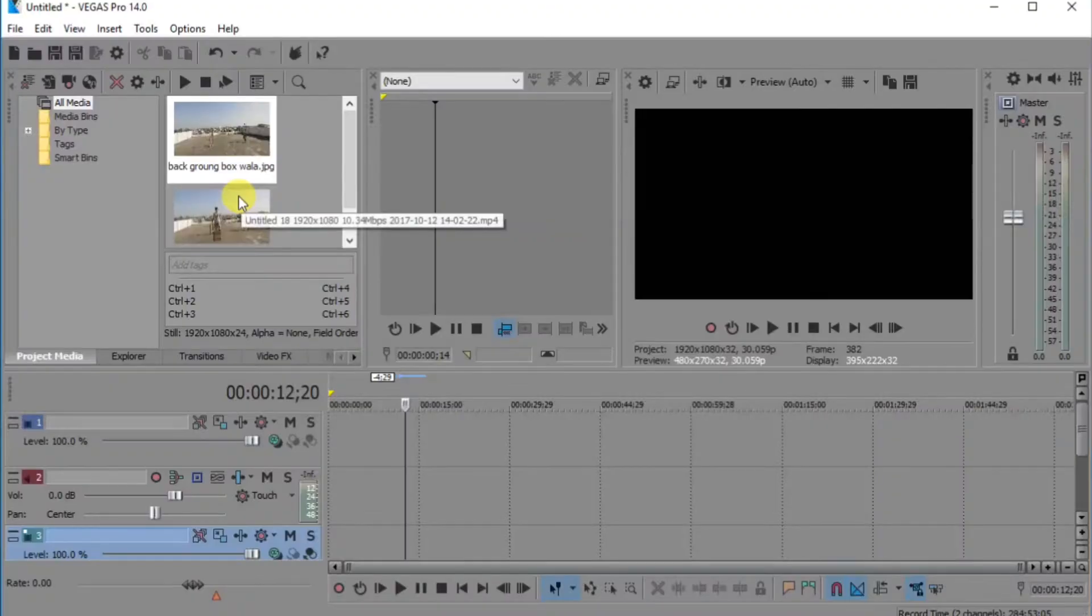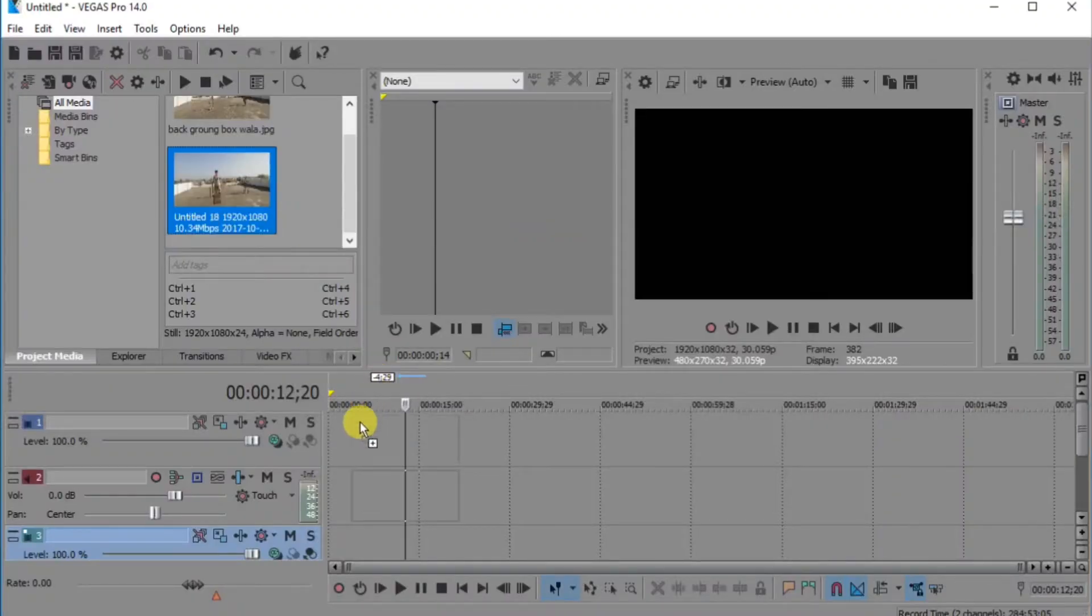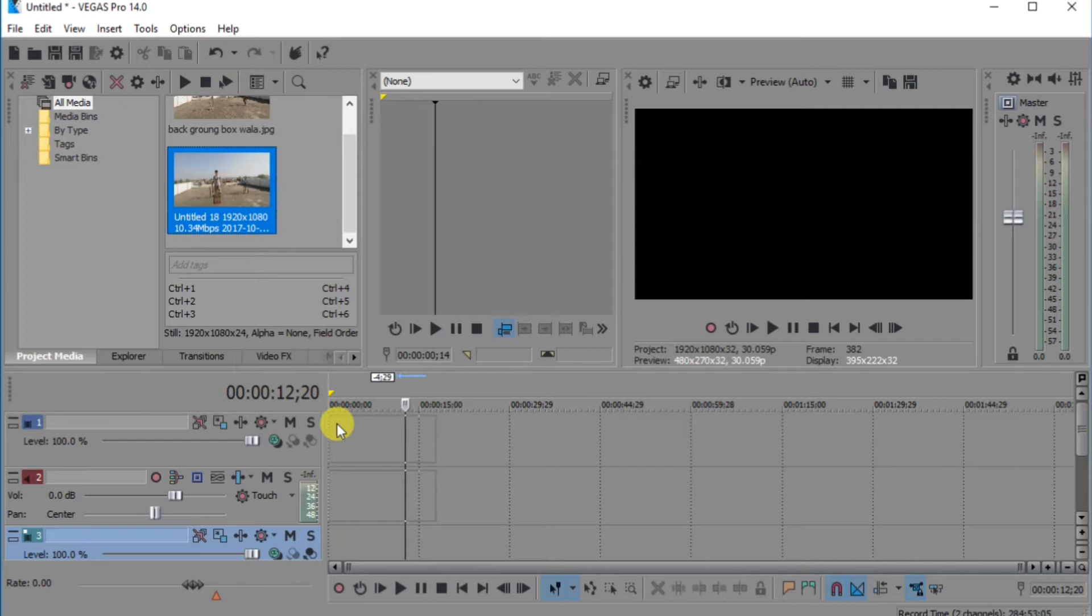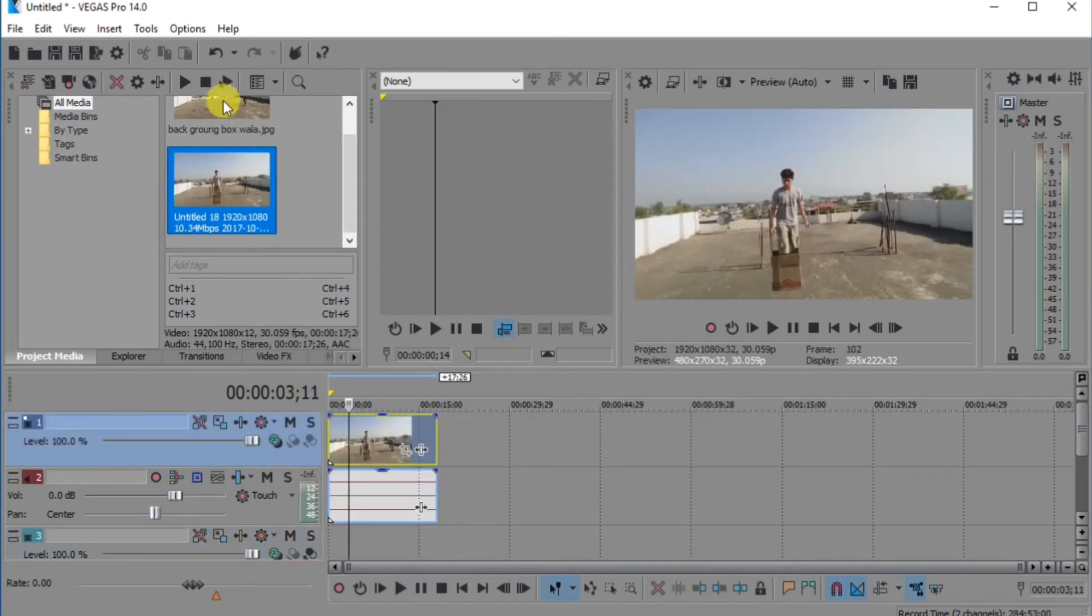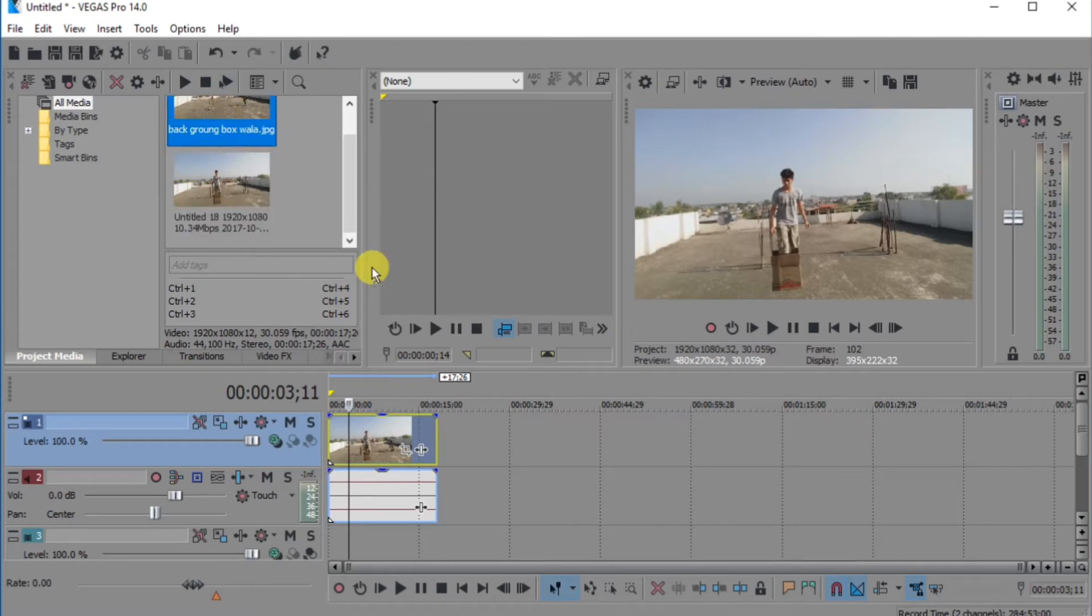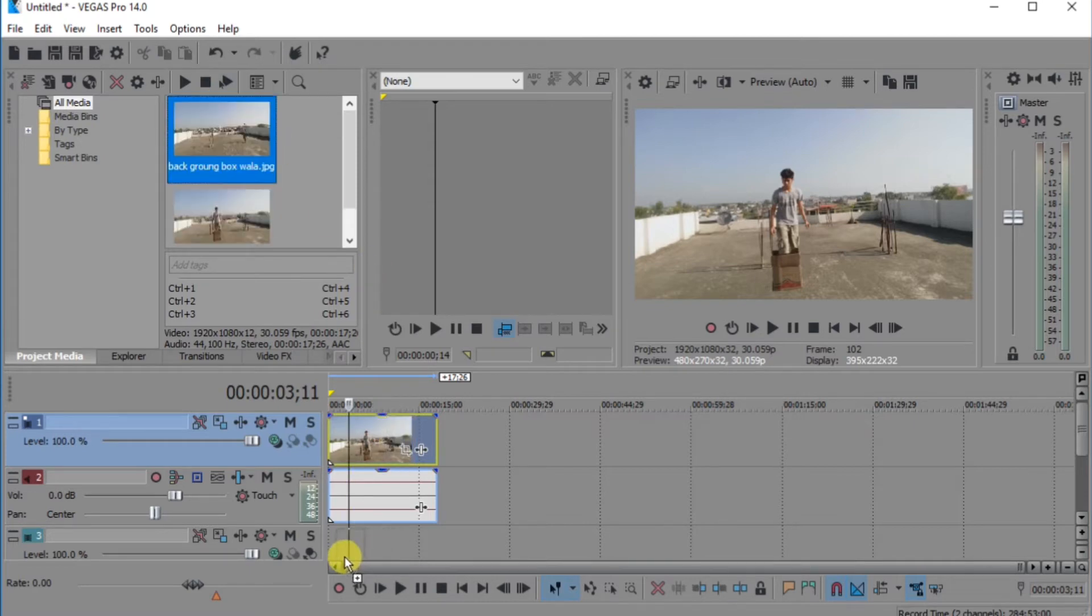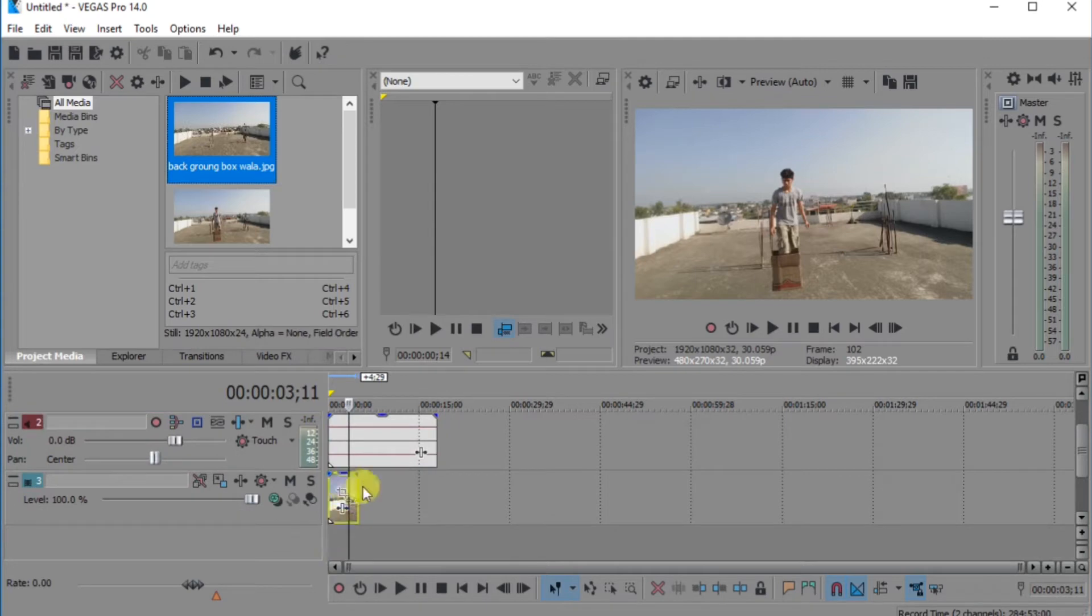Open your Sony Vegas and drag the file into the timeline, your original video. Then after, select the background image and pull it down as a layer and make this long.